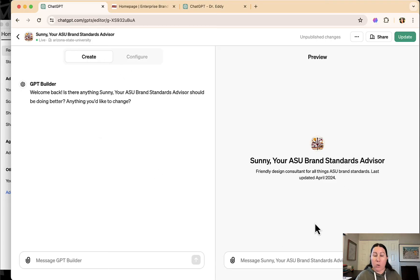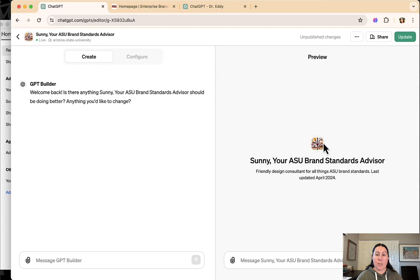So when you're configuring and testing out your GPT here, the left side is the configure, right side is where you can test it out.